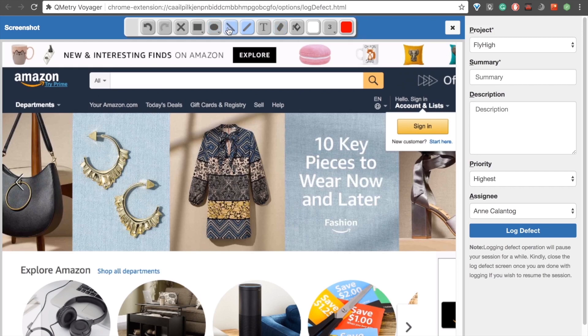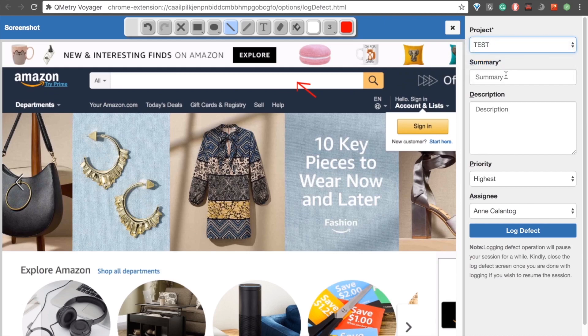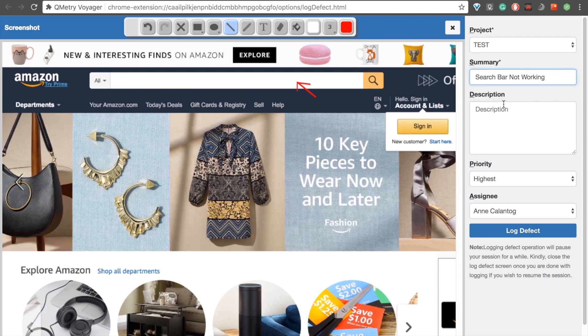Let's go ahead and draw that arrow. There we go. And then over here on the right, we can select a project, provide a summary, which is basically the title of our defects. Let's say, search bar not working, and add some more details in the description box.